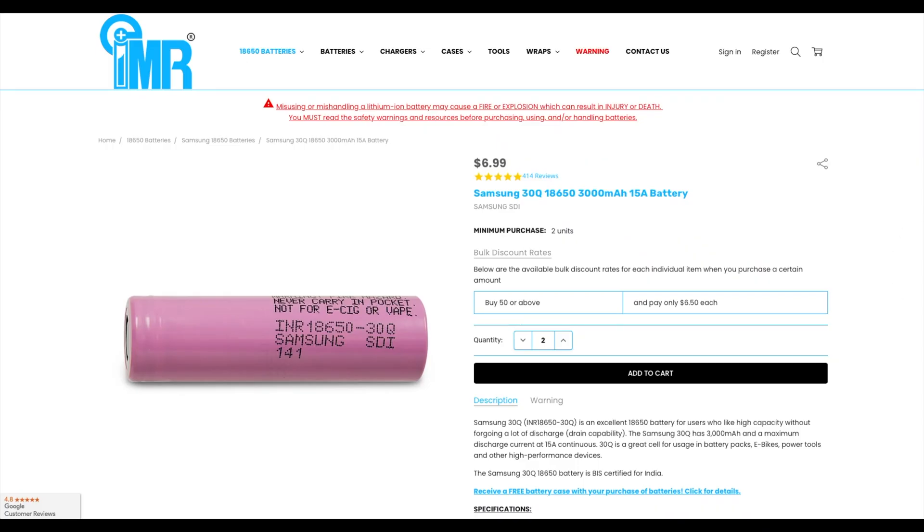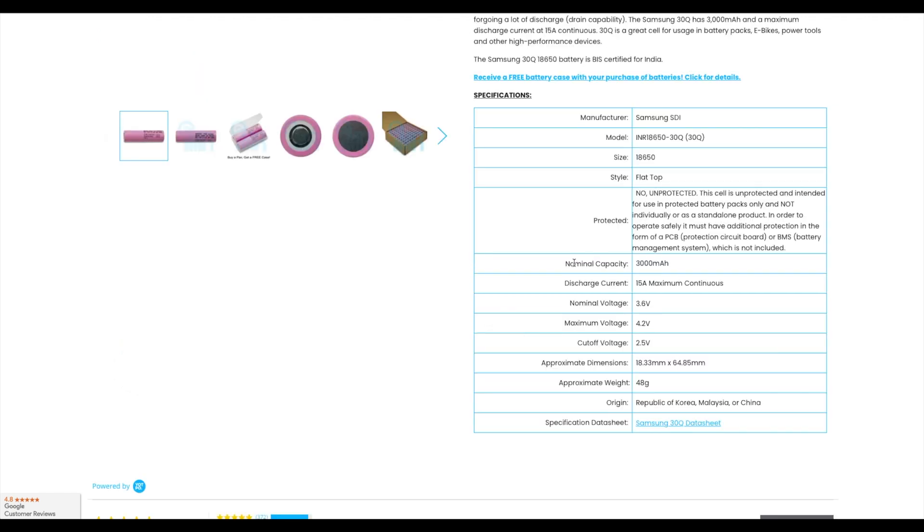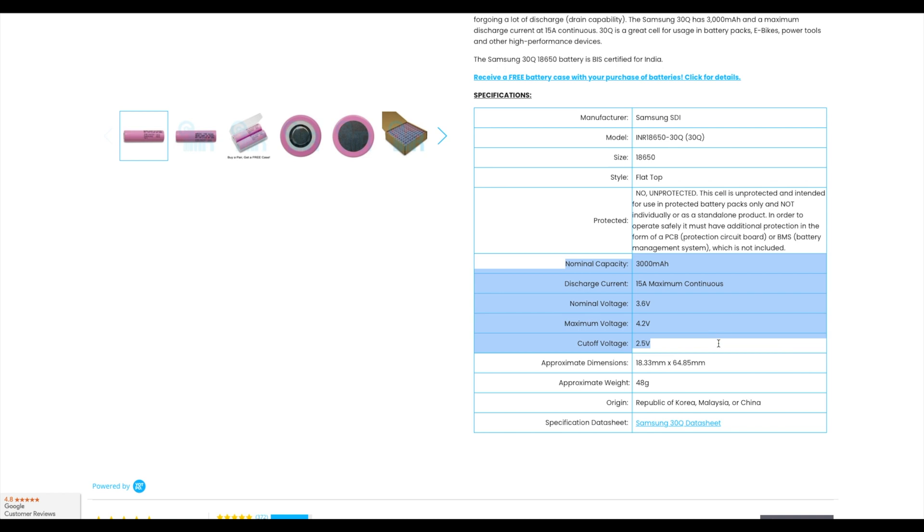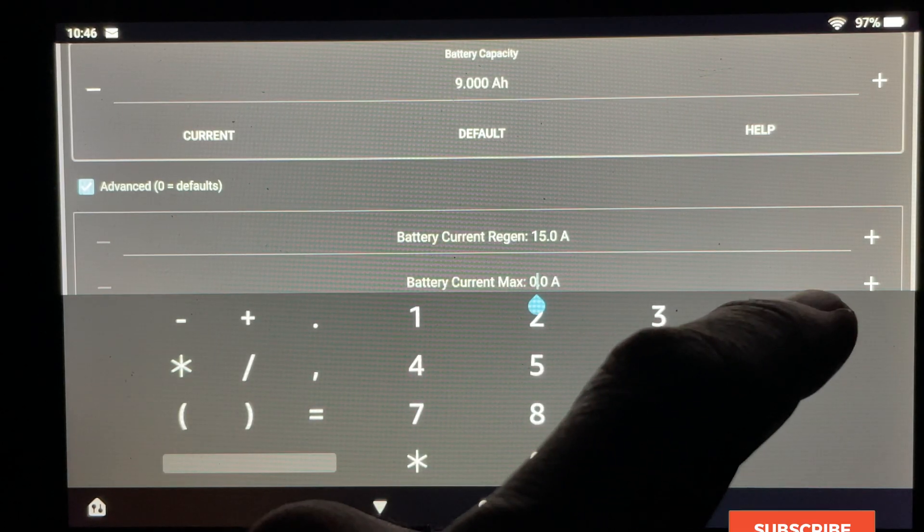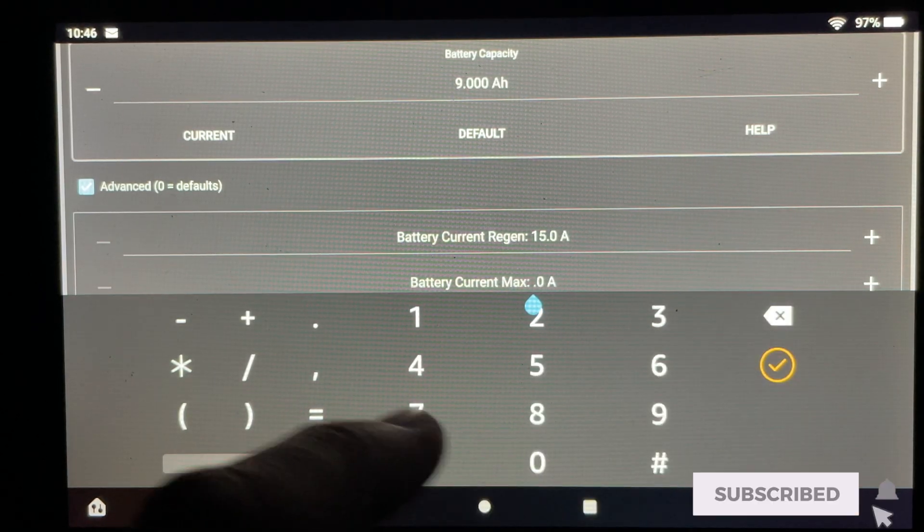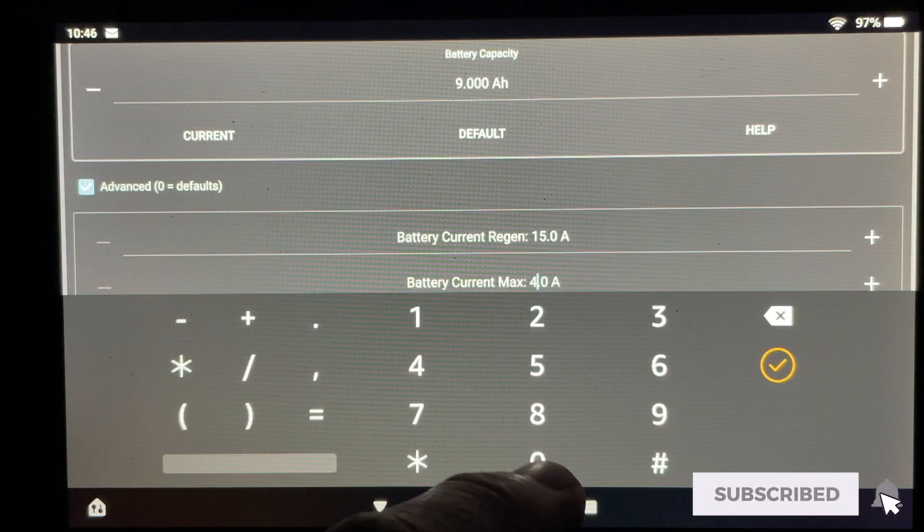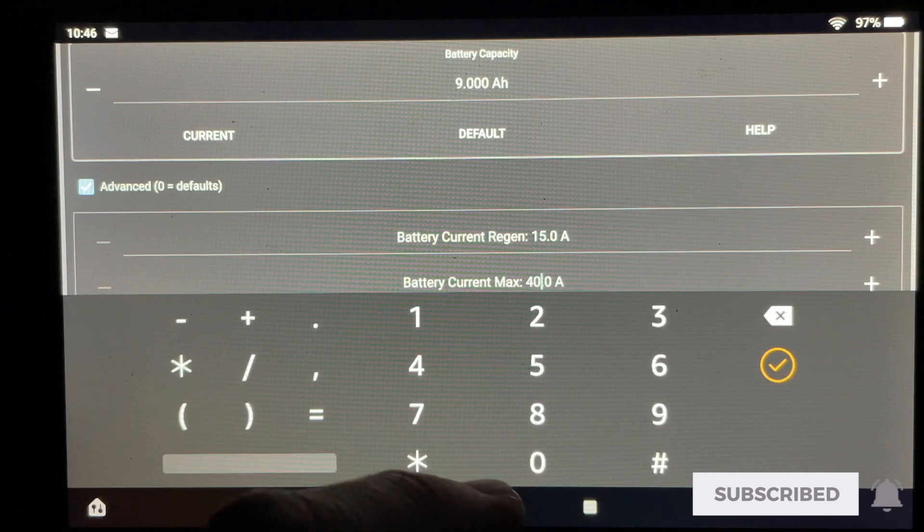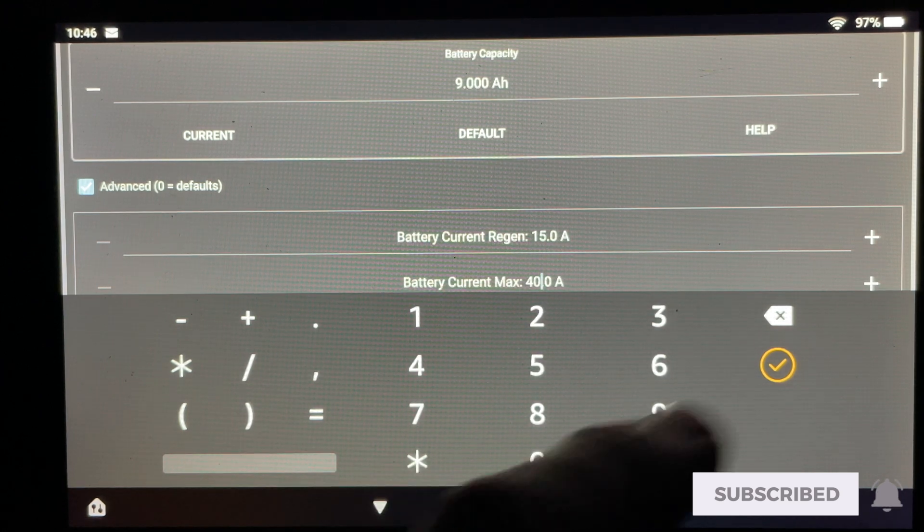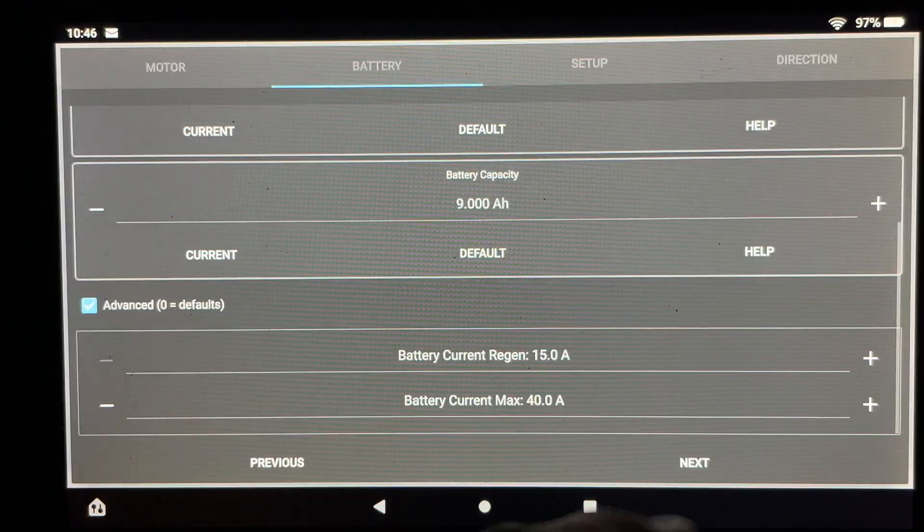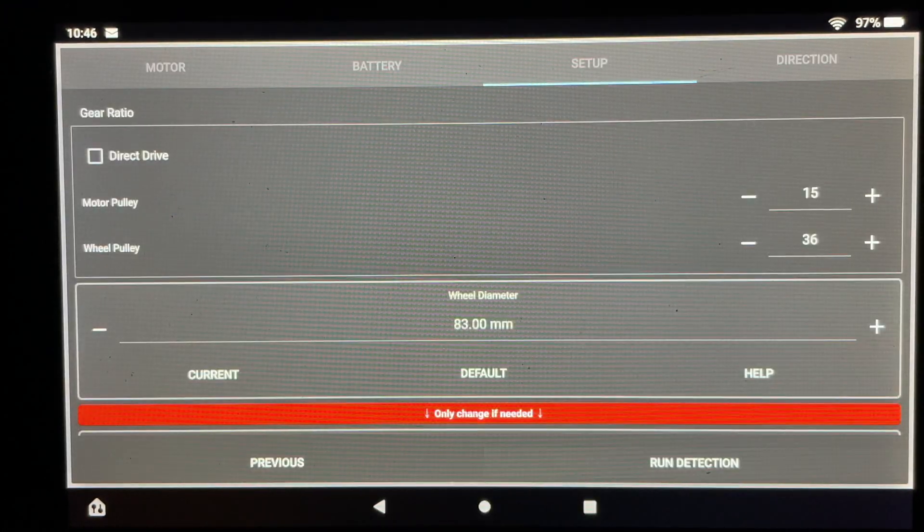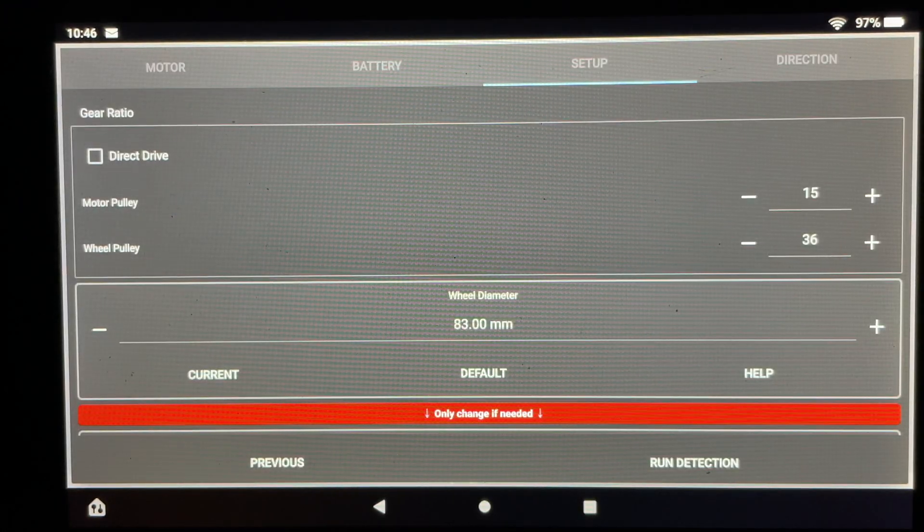The way I calculated these numbers was by looking at the data sheet for the batteries. The capacity of these batteries is 3,000 milliamps per cell. Since I have three cells in parallel I will multiply that number by 3 to get 9,000 milliamps. The other number to pay attention to on the data sheet here is the maximum amps of discharge current. For this battery pack again since I have three cells in parallel I'll be multiplying this number of 15 by 3 to get a maximum of 45 amps for this battery pack.